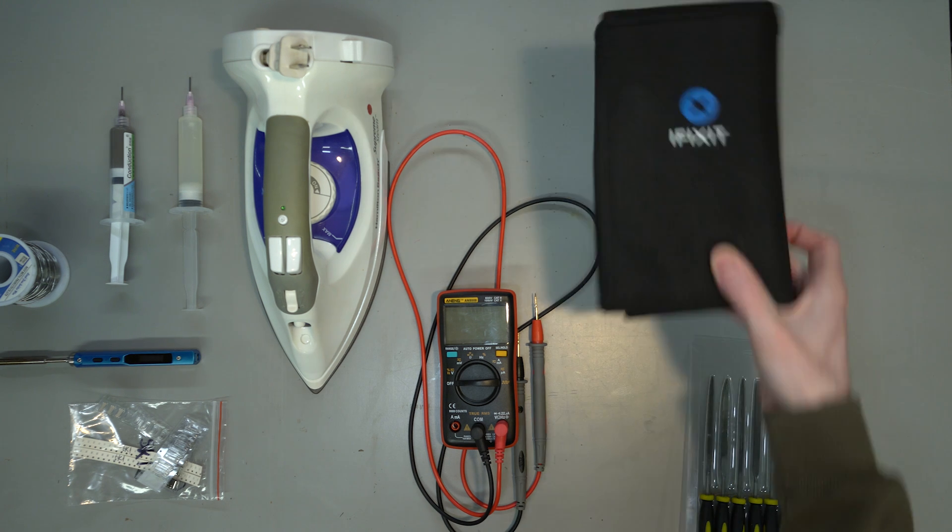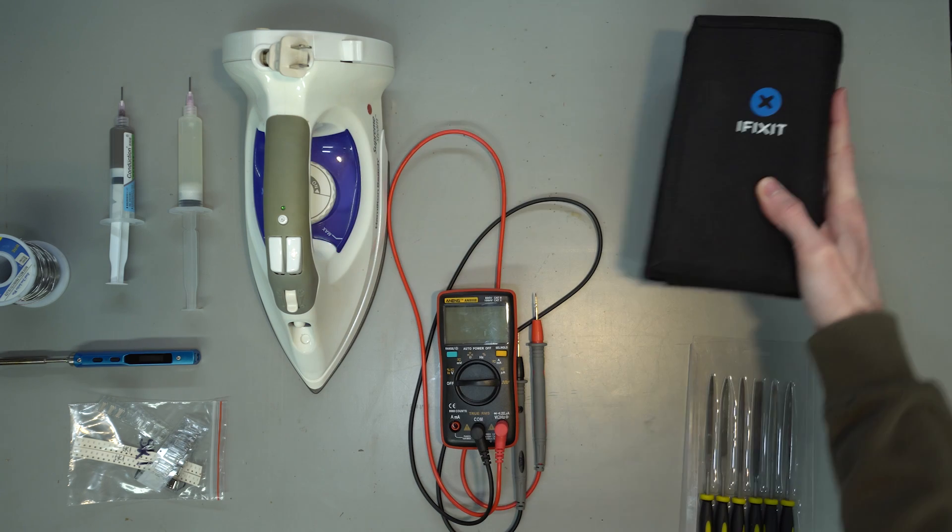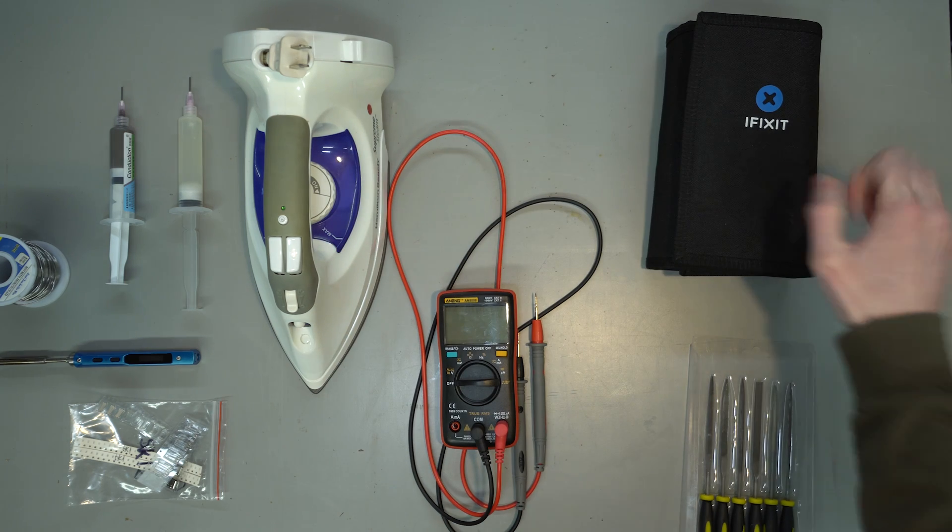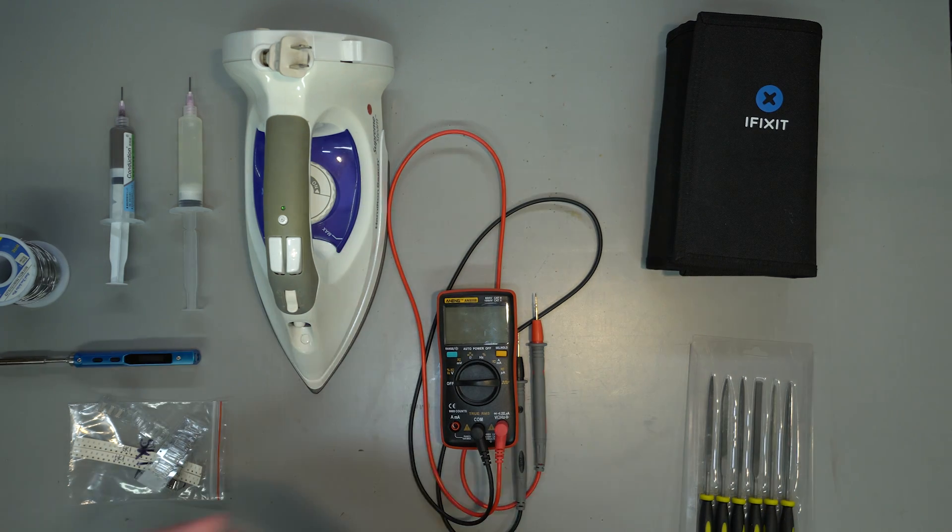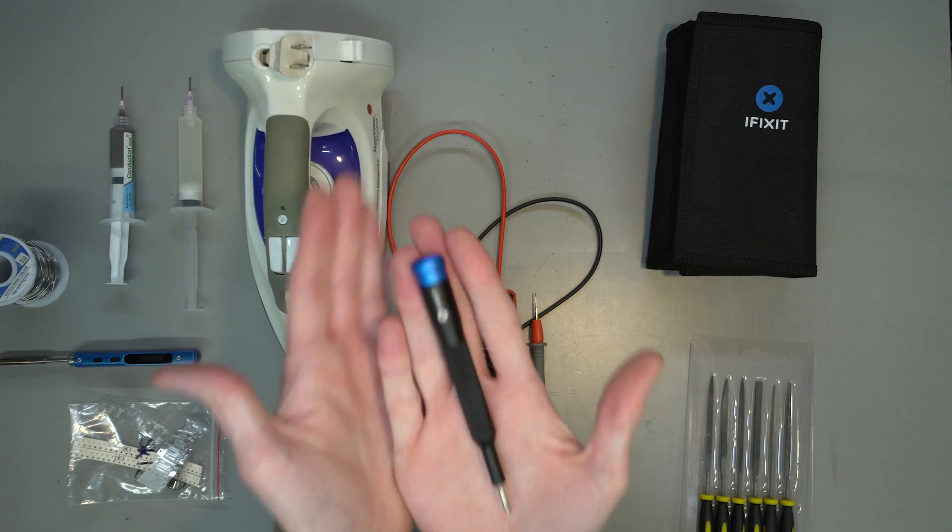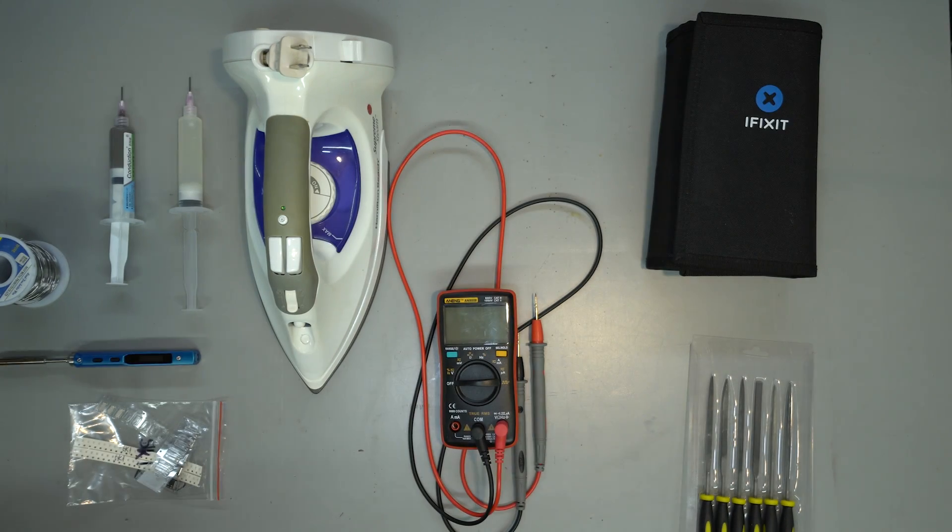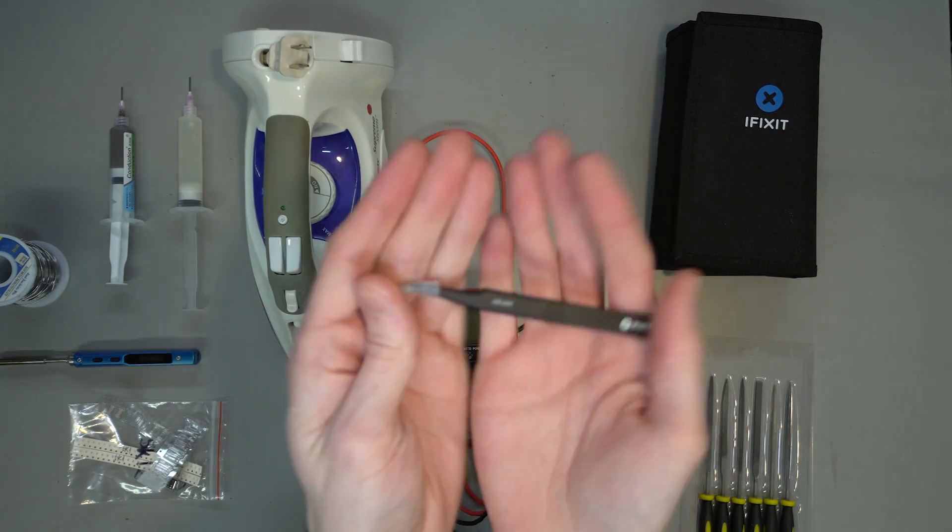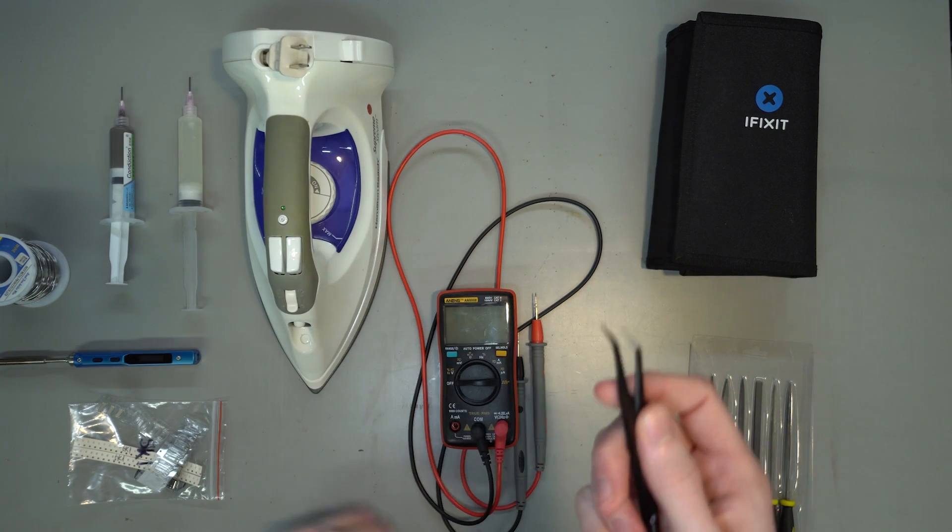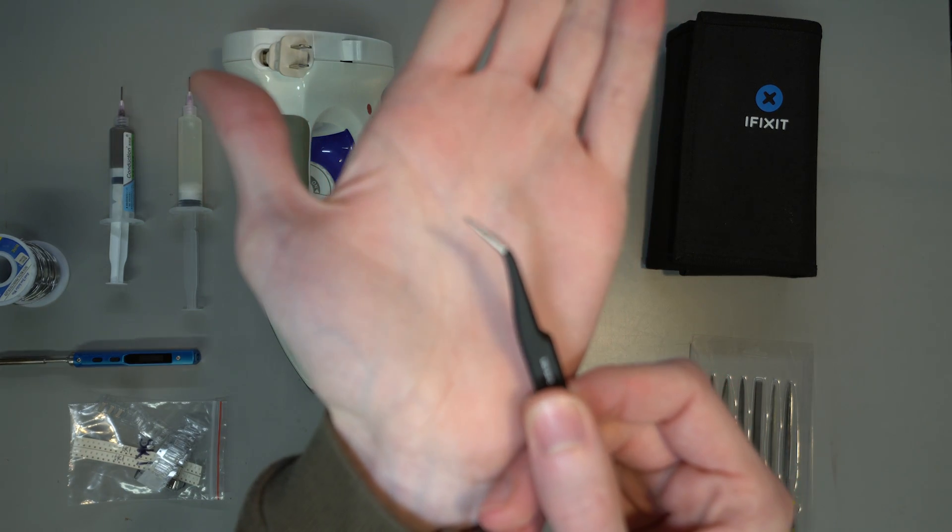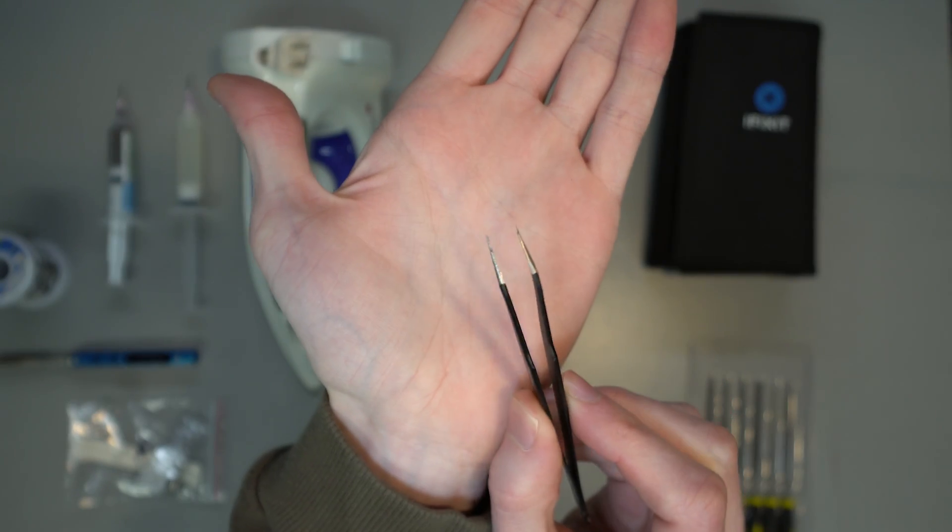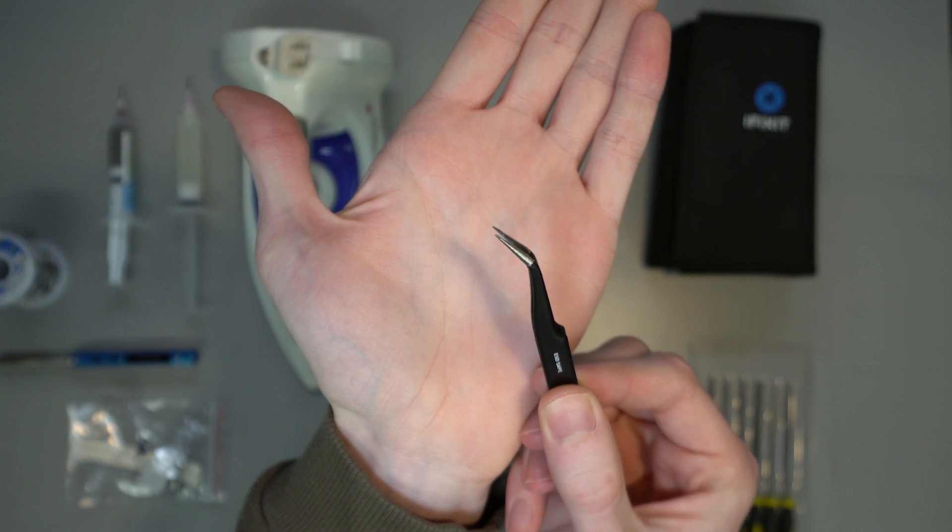An iFixit toolkit makes it easy to crack open your controller, but you can also get by with a basic Philips head screwdriver, a thin plastic card, such as a gift card, driver's license, school ID, etc., and a pair of thin-tipped tweezers, such as these from the iFixit kit. These work great to pick up and place the tiny components, such as resistors, that we're dealing with.